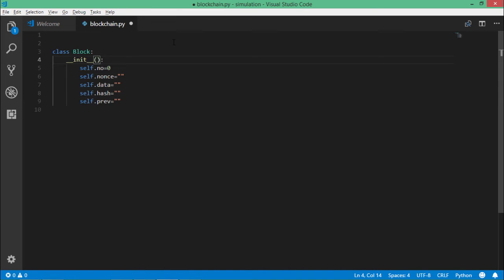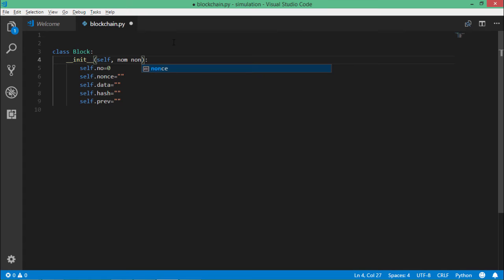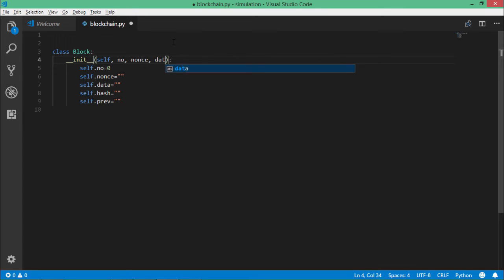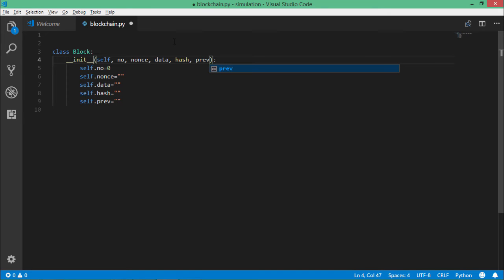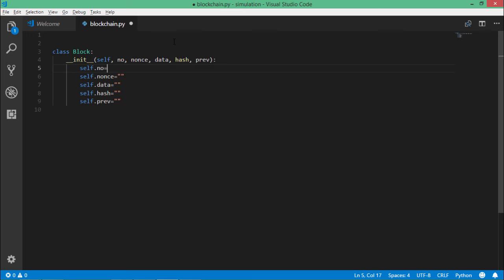Now let us pass all these values from the constructor. So I'll say number, nonce, data, hash, and previous, which is being passed from the constructor. So we'll set the values accordingly.